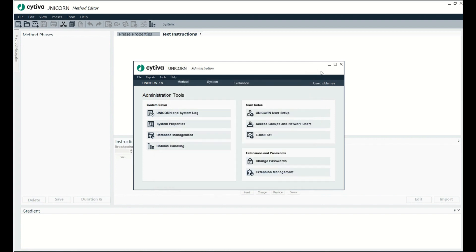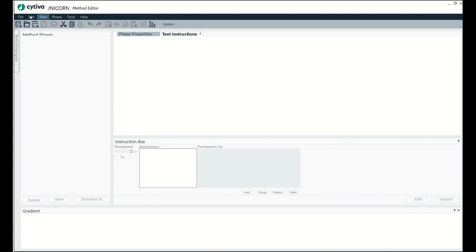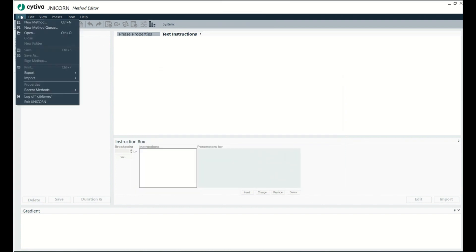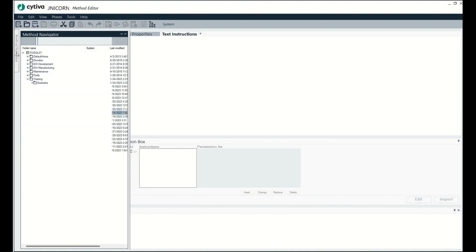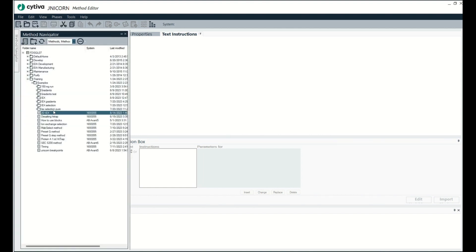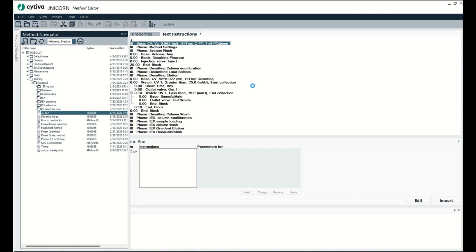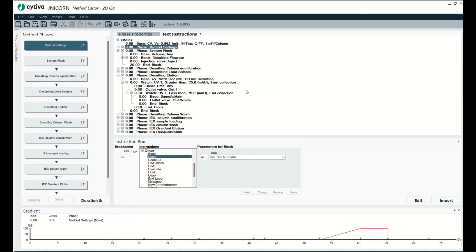So let's go open it. Let's see here. Method editor. Open. Okay, there we go. It's unlocked. It's just that easy.